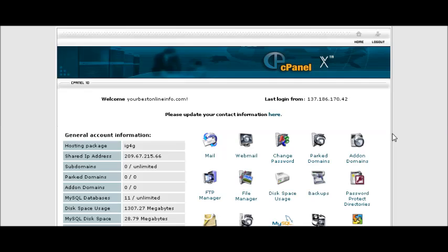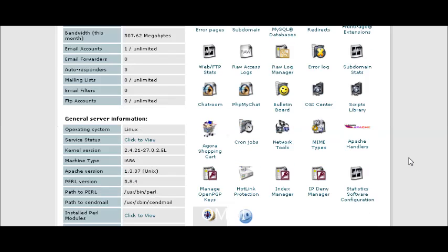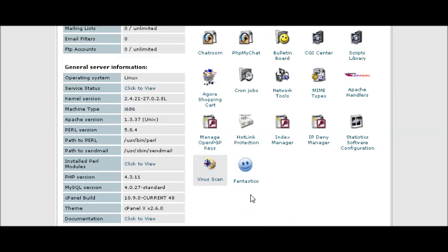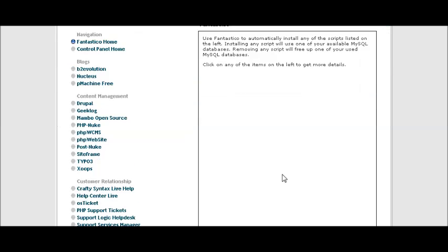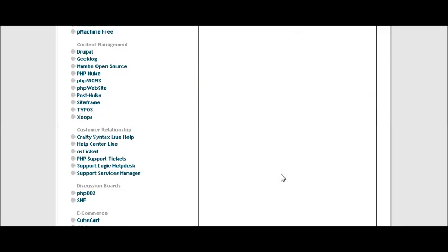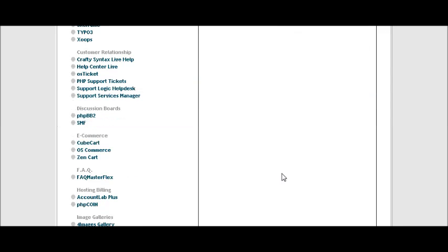In this video series we are going to go through how to set up a PHPBB forum. Now the first thing you want to do is go to your cPanel, find Fantastico, click on that, and then go in until you find PHPBB2 usually. Click on that.